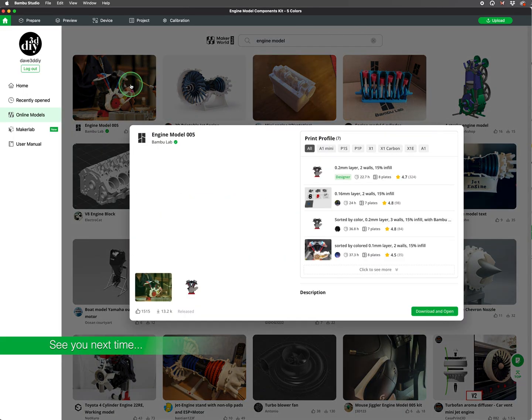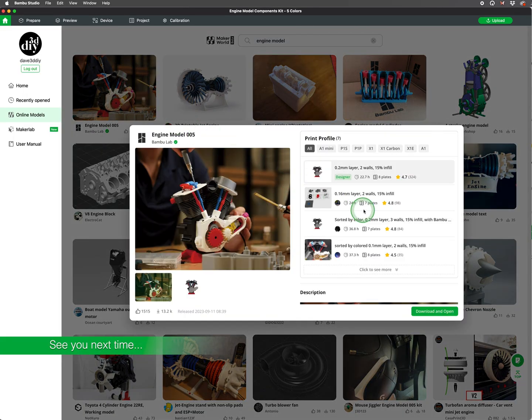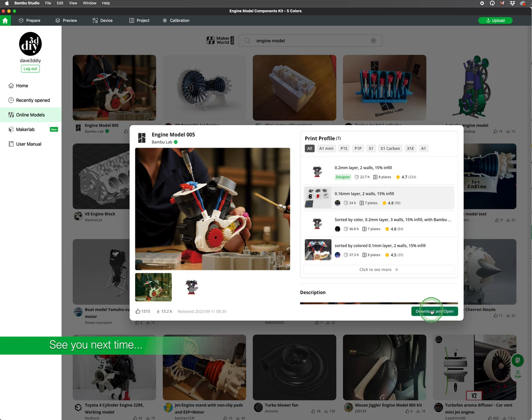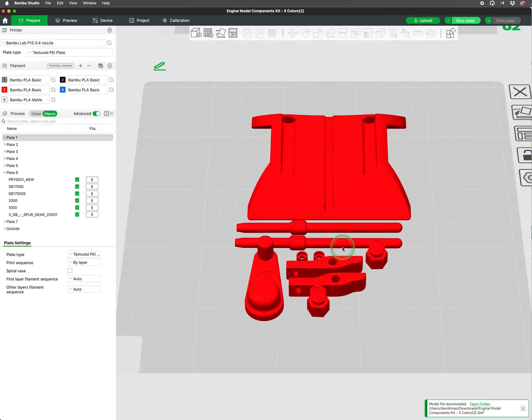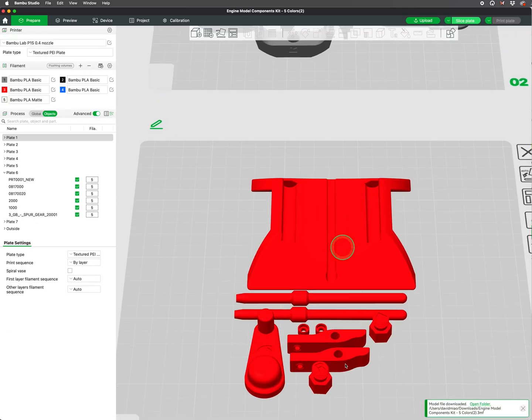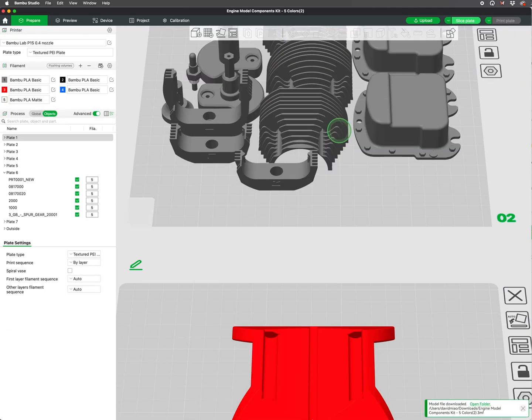In our next video, we will go over some examples of multicolored projects, dividing our models over several plates, as well as some orientation tips to save on time and filament for multicolored printing.